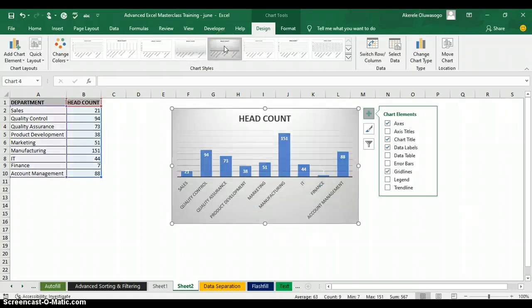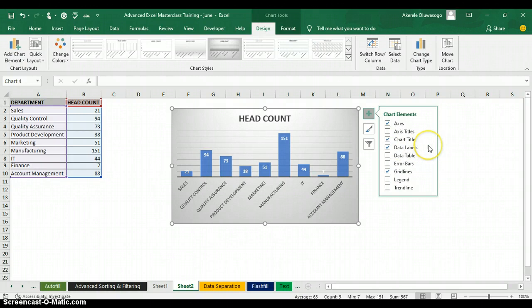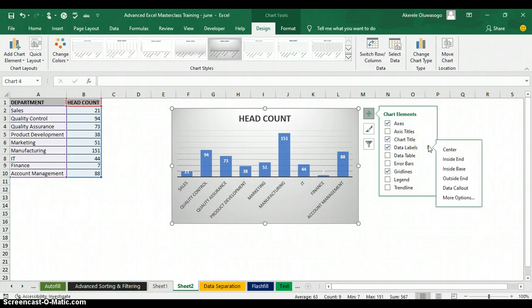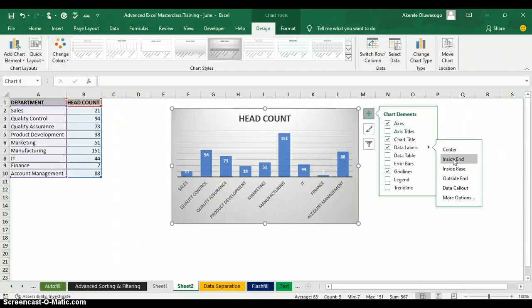You can also format the data label position by clicking the forward arrow in front of Data Labels. You can set it to Outside to display on top, or Inside to display inside the bar. And that's how to use the COUNTIF function, create a chart, and format your chart in Excel. Thank you for watching — my name is Akerele Oluwa Shogo.